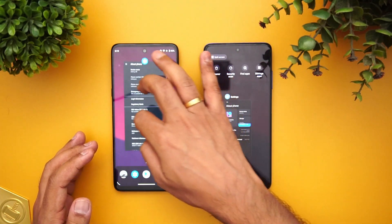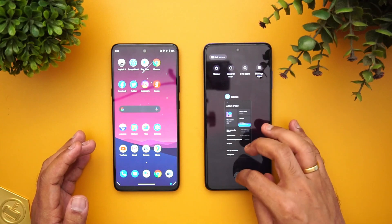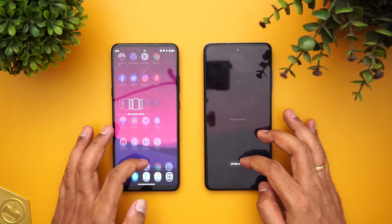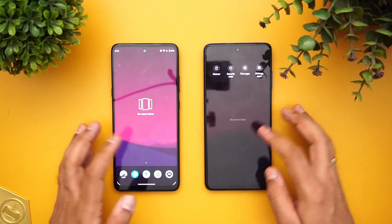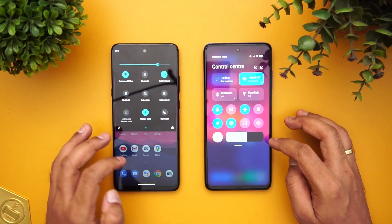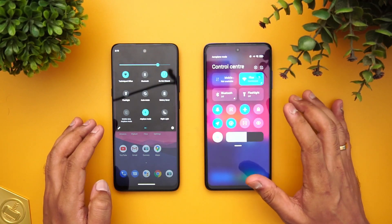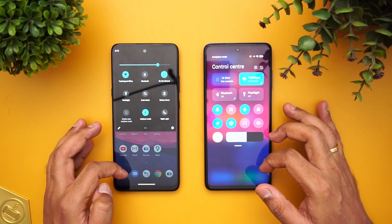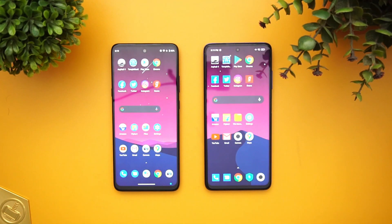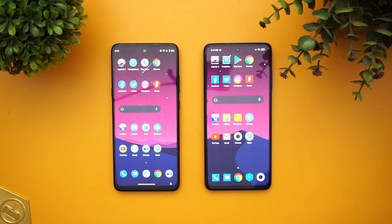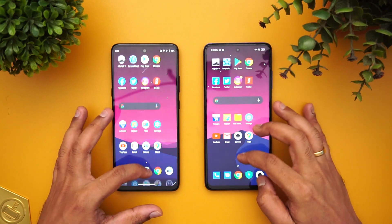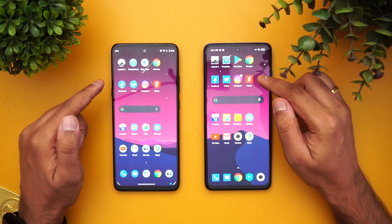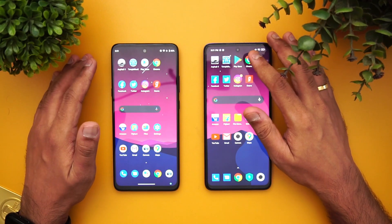We'll clear off all the apps from the background so neither device has apps running. Both are connected to the same Wi-Fi network and both are in airplane mode as well. We'll be opening 16 apps in the first round, and then we'll move to the memory management round to see which device retains those apps.